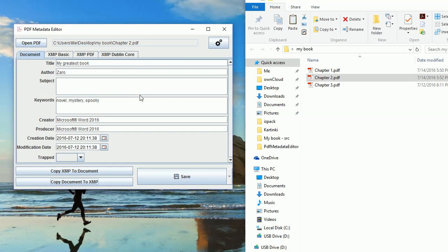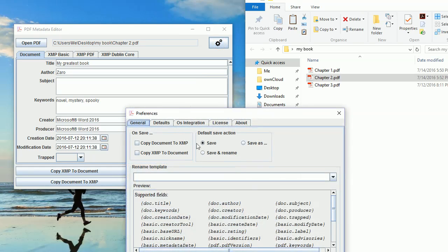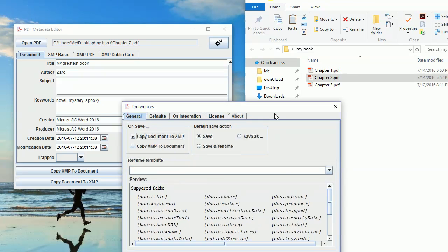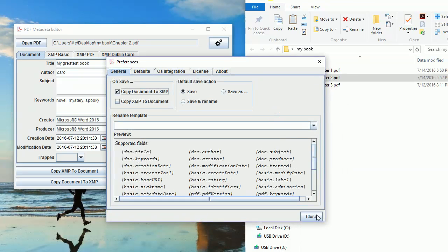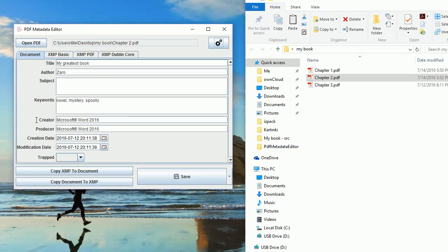Also, if you don't want to copy it every single time manually, there is an option in the preferences where on Save you can say Copy Document to XMP or vice versa. Now, every time I click Save, the title, author and keywords and the dates created will be copied to XMP.